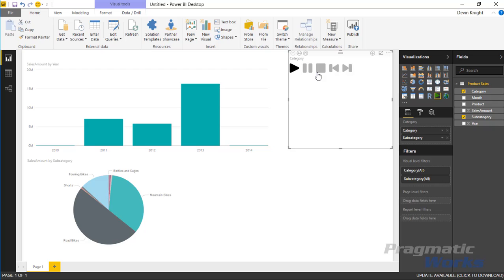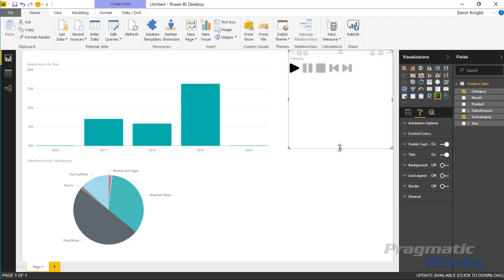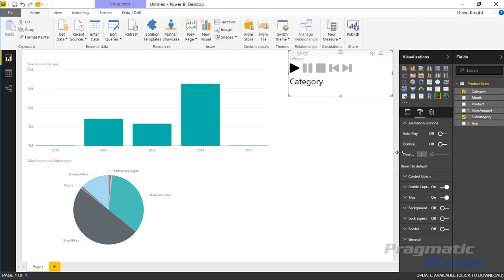If I have the drill down player selected and I go underneath the format section here, you'll see there's a few items here that you can use to adjust the way the drill down player works. With it selected, underneath the animation options, you can tell it to autoplay. That means whenever someone opens this up it's going to automatically play the report.